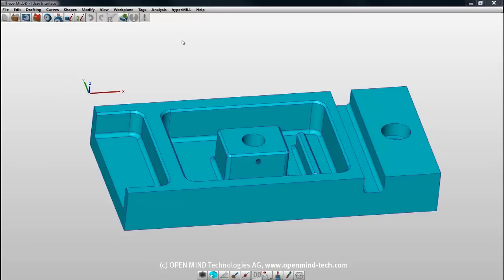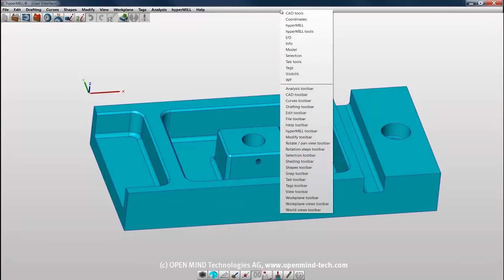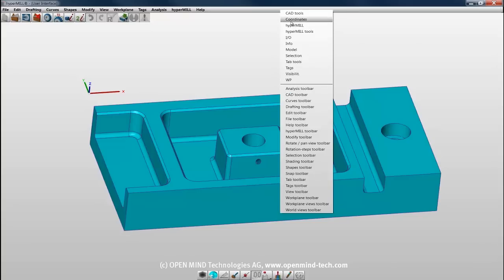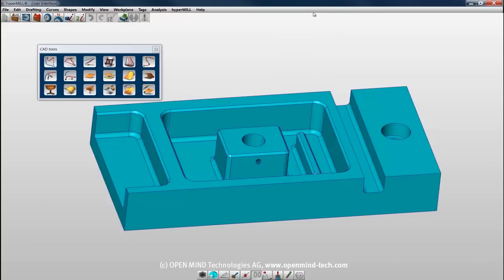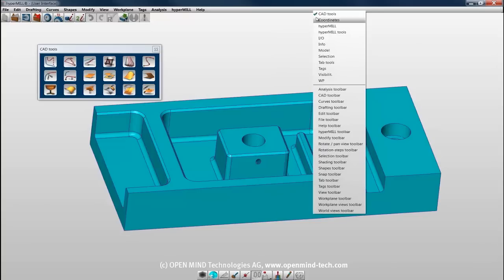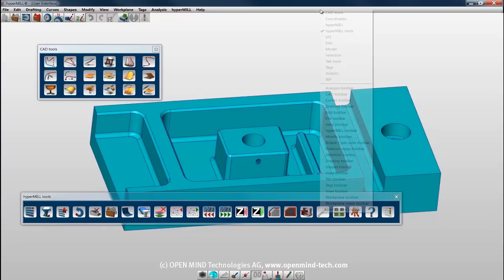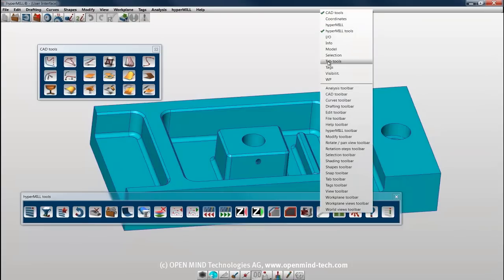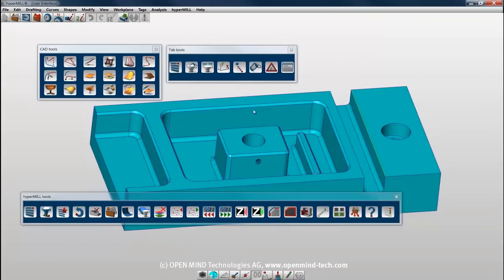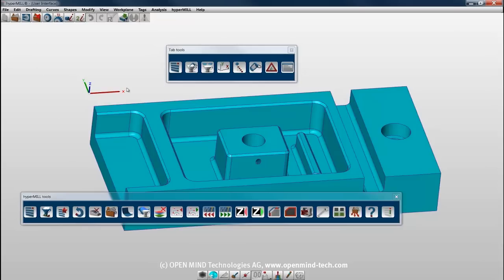Now we'll move on to tabs, tools, and toolbars. These can be activated or deactivated by right-clicking to the right of the menu bar. This brings up the list of tools and tabs at the top and toolbars at the bottom. We'll start with the three tools in the list: CAD tools, HyperMil tools, and tab tools. The CAD tools and HyperMil tools are groups of large icons representing common CAD and HyperMil functions.